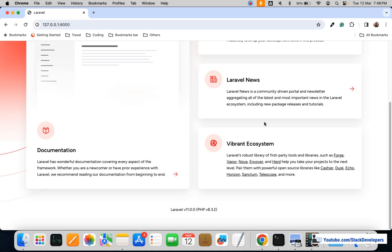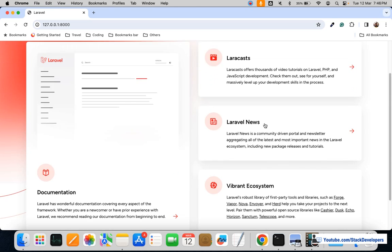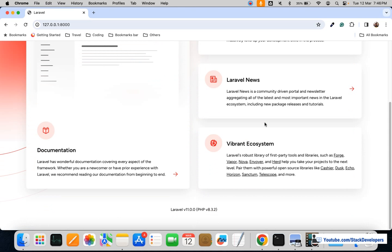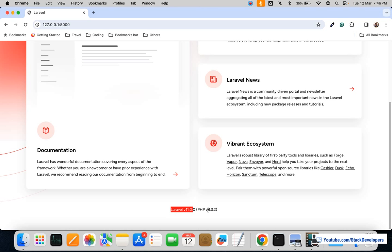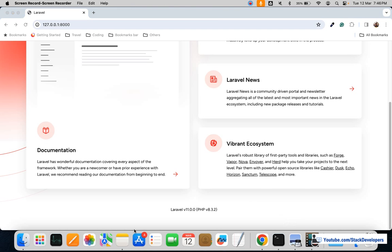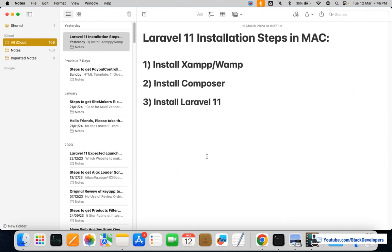Hello friends, welcome to Stack Developers YouTube channel. In this video, I'm going to tell you how you can install Laravel 11. Laravel 11 has been launched, and I was able to install it with PHP 8.3, though the minimum requirement is PHP 8.2.